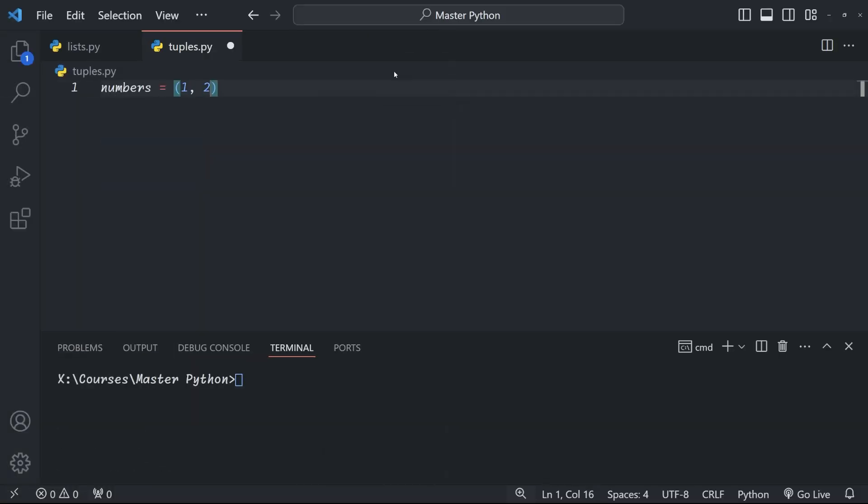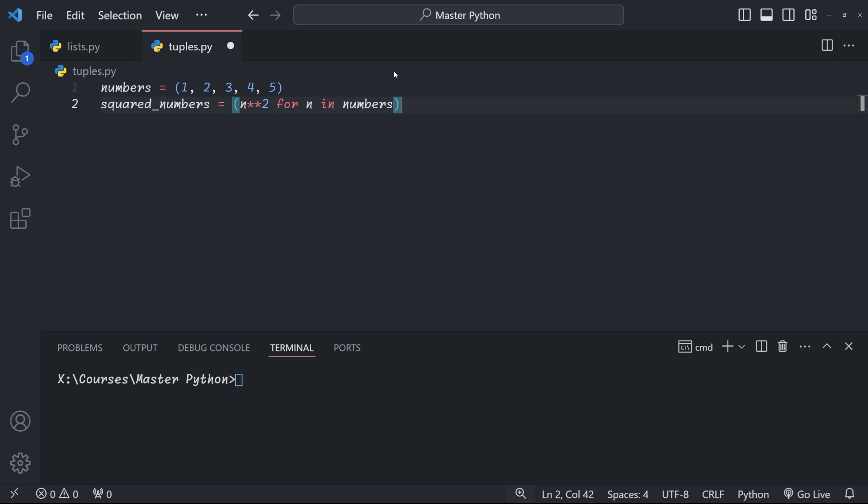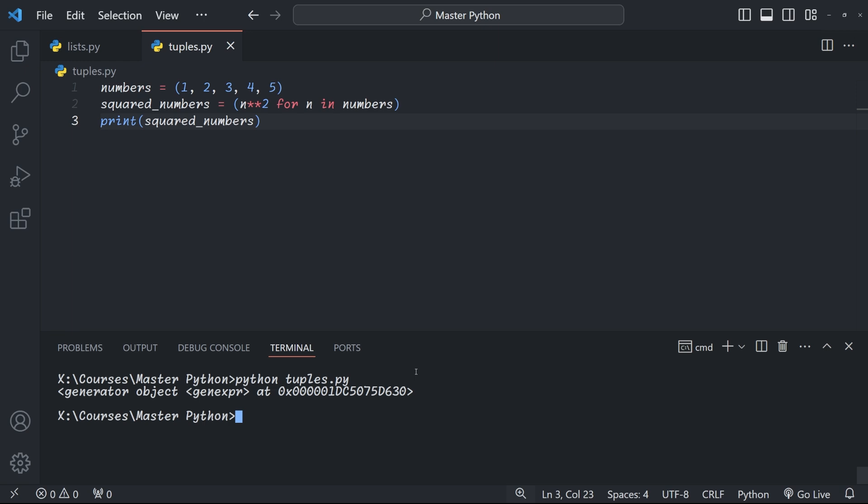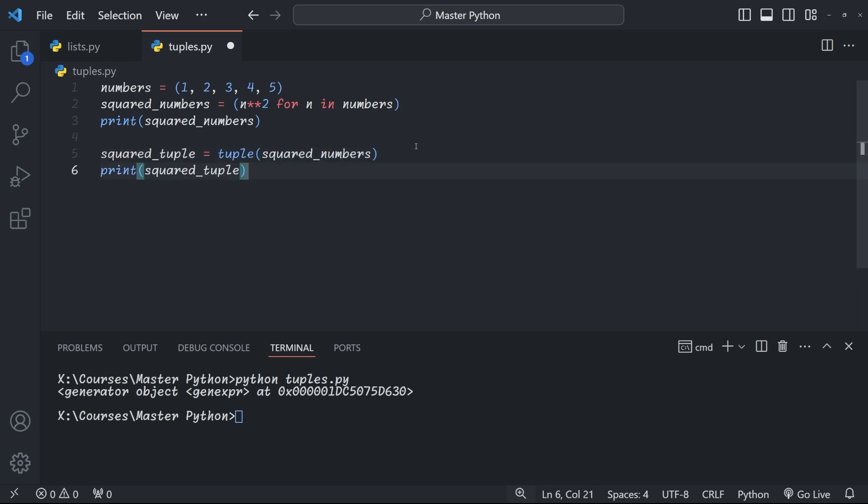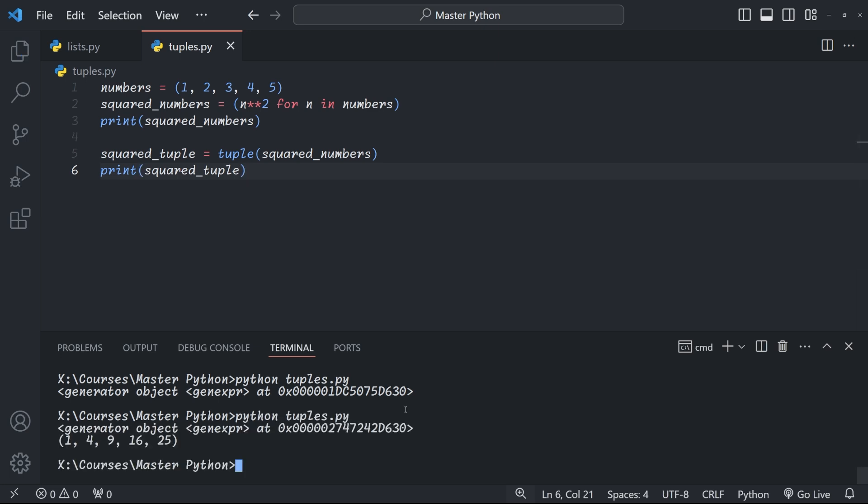Let me show you with a quick example. Here we start with the tuple numbers 1, 2, 3, 4, 5. And we use tuple comprehension, n squared for n in numbers, which we set to squared_numbers. Now when we print square_numbers, we don't get the tuple, but instead we get a generator object. In order to turn it into a tuple, we need to call the tuple constructor on the generator and save it into a variable. And there you go, we get 1, 4, 9, 16, 25, which is what we wanted.